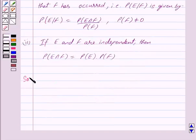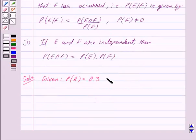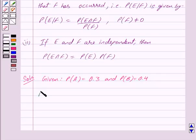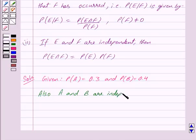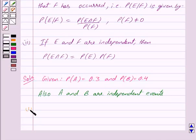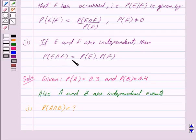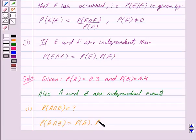Let us begin with the solution now. We are given that probability of A is equal to 0.3 and probability of B is equal to 0.4, and A and B are independent events. In the first part we have to find probability of A intersection B. By the key idea, if two events are independent, then probability of A intersection B is equal to probability of A into probability of B.